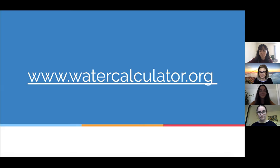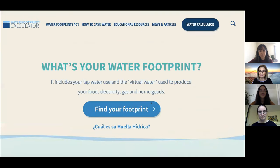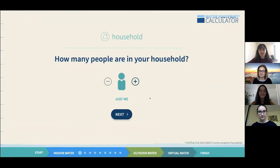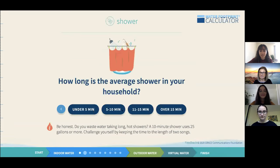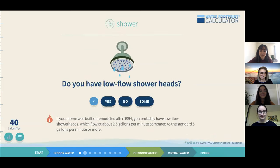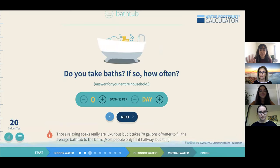I'll give everybody a couple of seconds to get over to this link. Once you get there, this should be the page that pops up — I'm going to go ahead and click 'find your footprint.' I'm going to be taking this quiz alongside you based on my lifestyle, but when you answer the questions, do it based on yours. My average shower is probably around five to ten minutes, and I do have low-flow shower heads. I'll keep running through this quiz and we'll check back in at the end to look at the results.